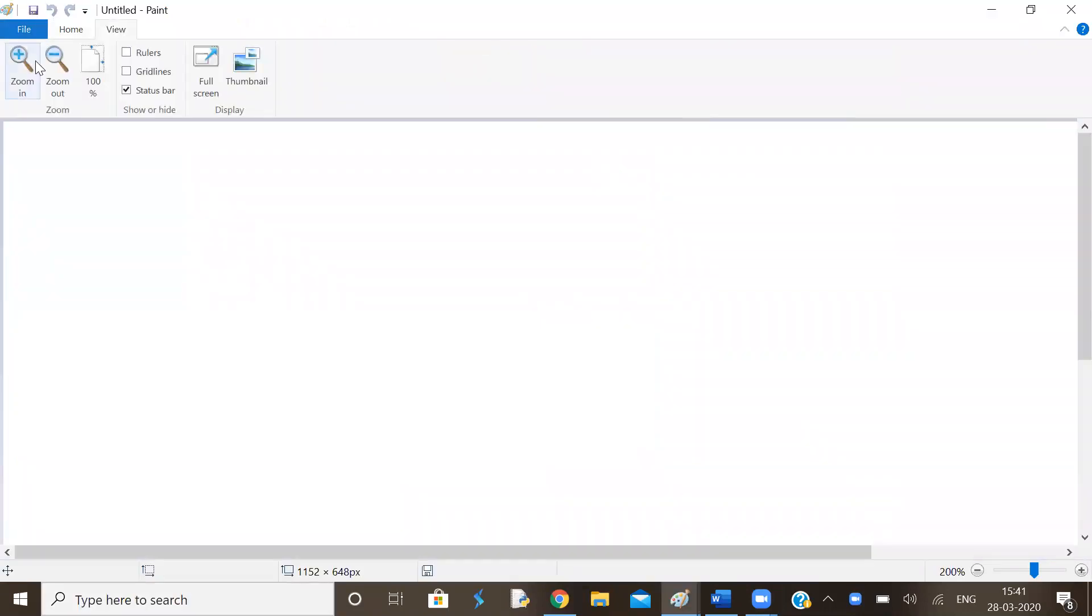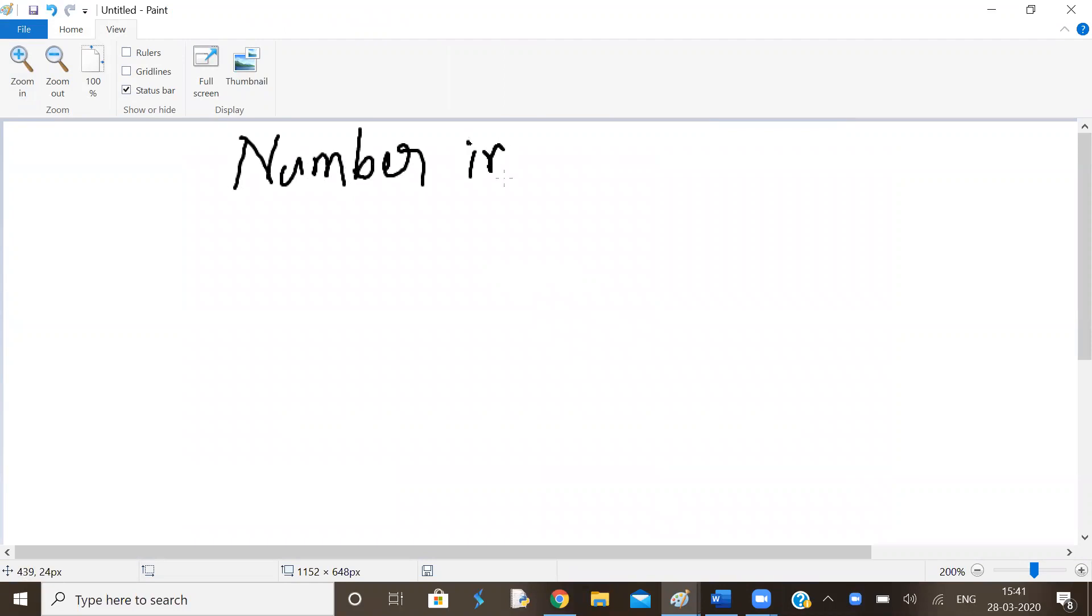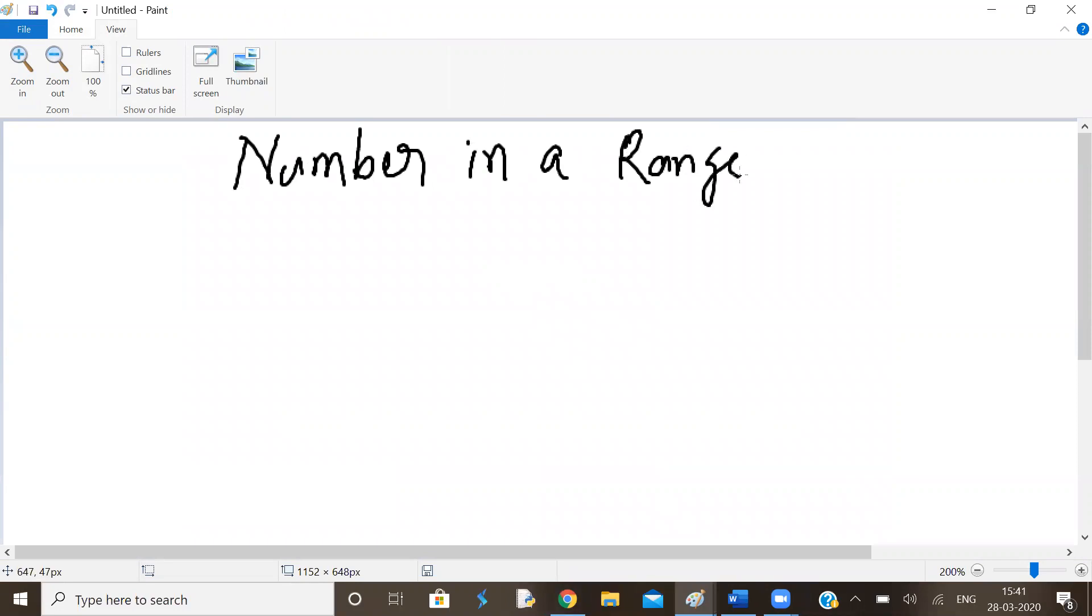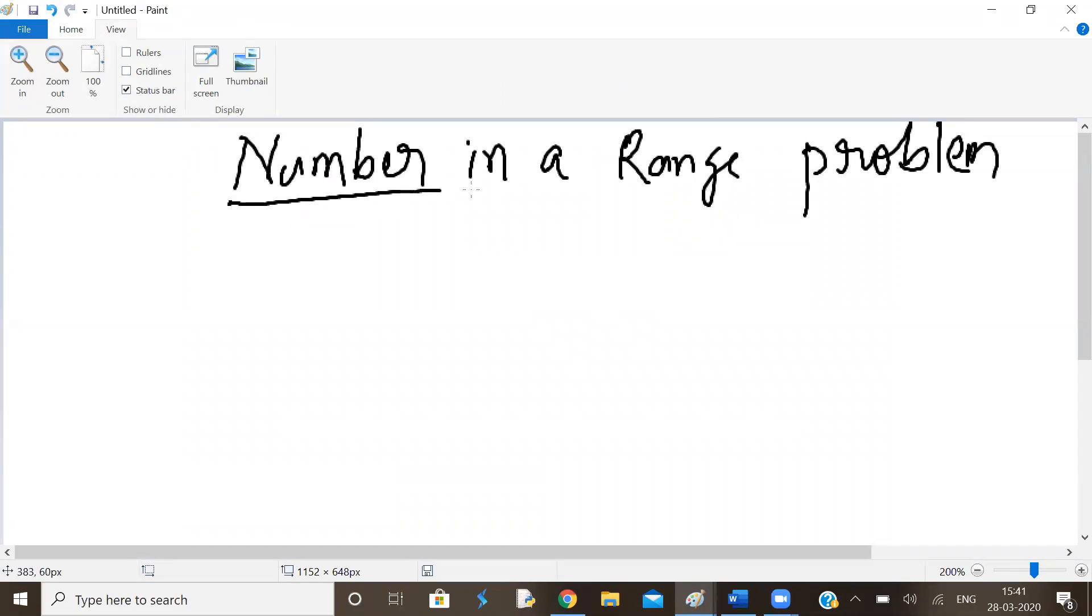Welcome back. Good afternoon. So this is number in a range problem. Number in a range problem. Asked in recent hack within field coding completion. Number in a range.